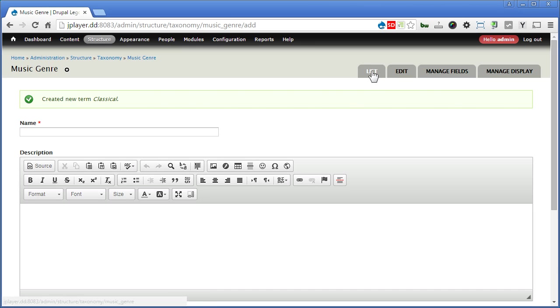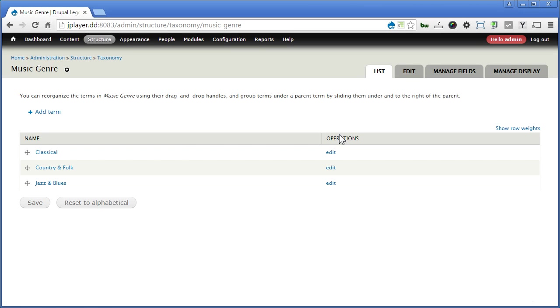Click on list. So currently we'll have three music genres. Of course you can add more for your own need. Now we have created a new taxonomy vocabulary. Let's go back to our music content type to create a term reference field that links to this taxonomy.